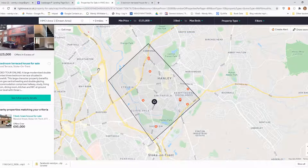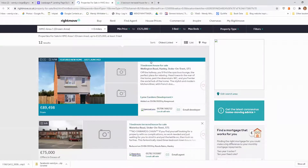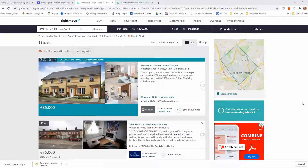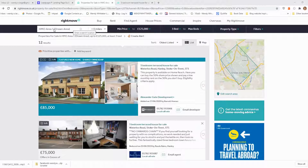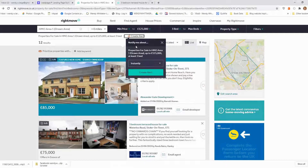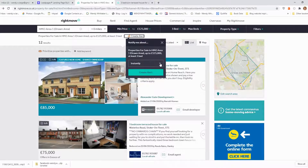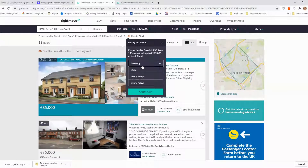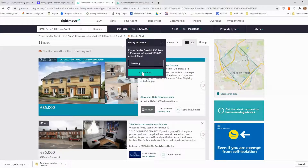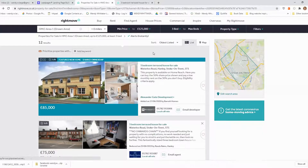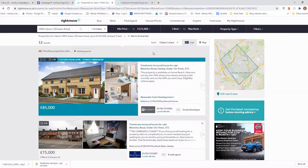The great thing about using Rightmove is that I can now set up an alert so any properties that pop up in this particular search area will automatically filter into my inbox. I'm just going to exit the map again, and then once I'm back on the main page with the list showing, you can see it says create alert. It's put into the search panel HMO Area 1 drawn area. If I click create alert, it will notify me when properties for sale in my HMO Area 1 up to £125,000 come on the market. You can choose how often you want alerts — instantly, daily, every three days, or every seven days. I want them instantly so I don't lose a minute in finding deals. Now I've set up a search area in Hanley, Stoke-on-Trent, and any properties up to £125,000 will come straight into my inbox.